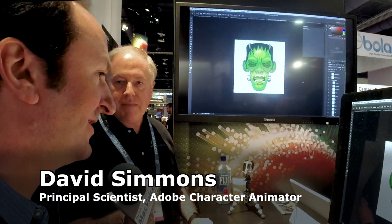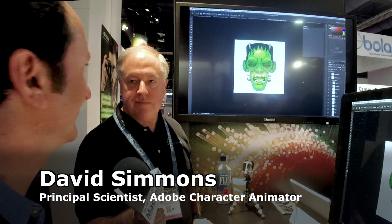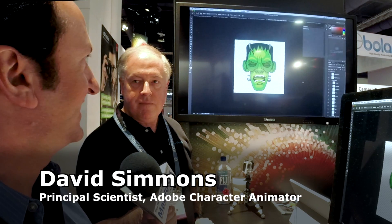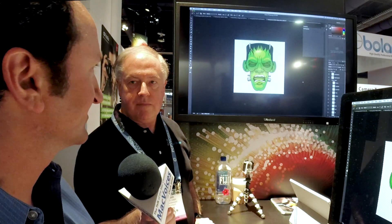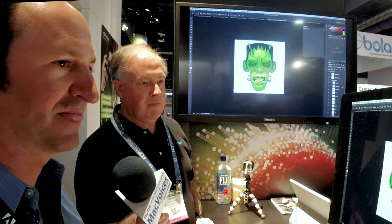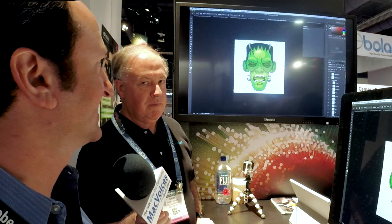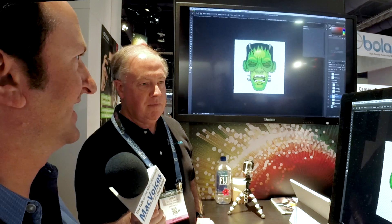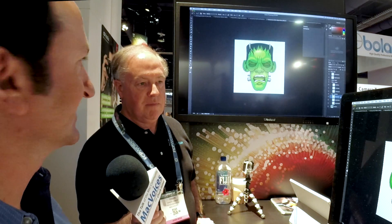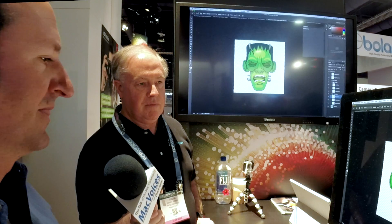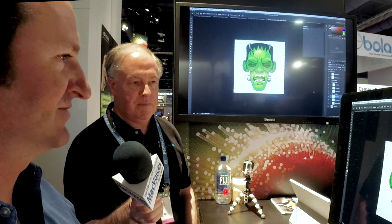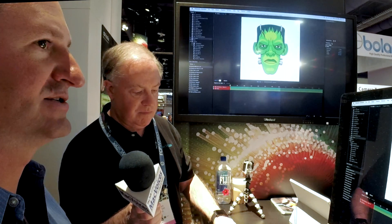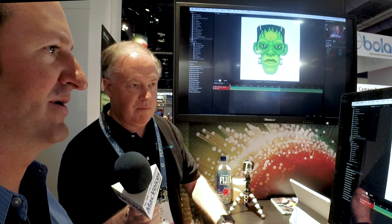Adobe Character Animator is designed to bring Photoshop and Illustrator artwork to life, making it significantly easier than before. The workflow starts in either Photoshop or Illustrator. I have a Photoshop document of a face, and the only thing special about it is that its layers are named specifically — things like left eyelid, right eyebrow, neutral mouth. By naming the layers, you can import the PSD directly into Character Animator, and with no further work it's pre-rigged.